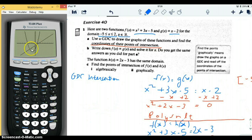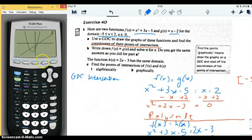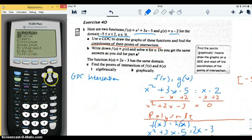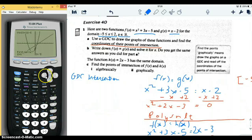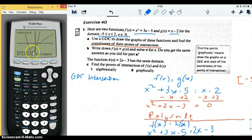Now we just need to know the coordinates of each intersection point. As the hint says, we use second calc to do that and go to the intersect option. Especially now that there are two intersections, you have to tell it which intersection you're talking about.